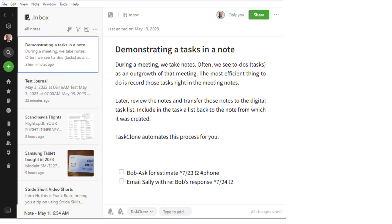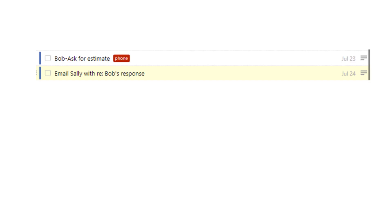You put a checkbox in front of anything that's going to be a task, and then you can add attributes to the task, such as the due date, the priority, and a tag. Then you tag that note 'Task Clone.' Task Clone looks for notes with that Task Clone tag, looks for tasks within those notes — the things that have the checkbox in front of them — and inserts those tasks into your digital task manager of choice.